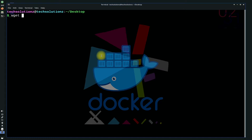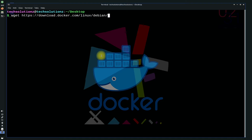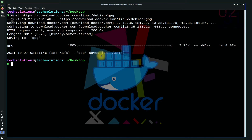Add the initial GPG key on your MX Linux. Add this key to your MX Linux using the command shown on screen.